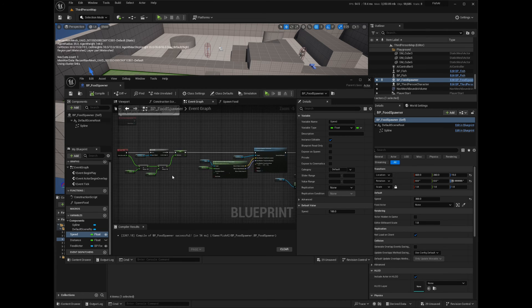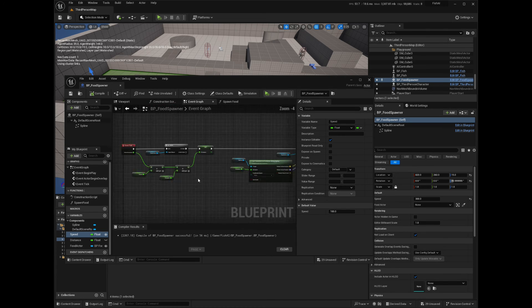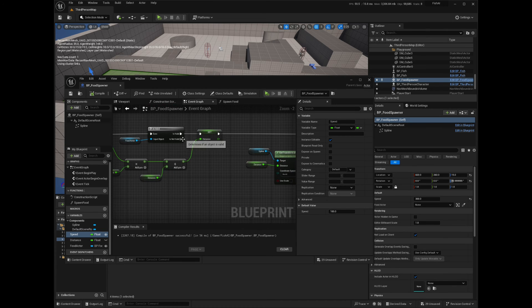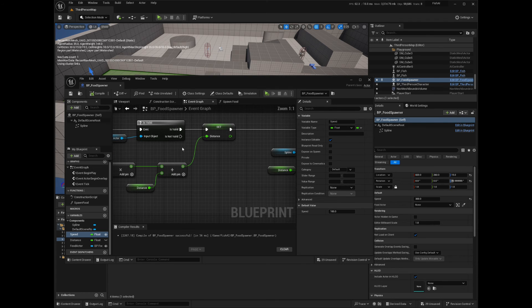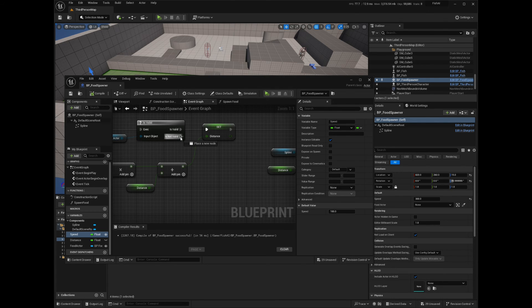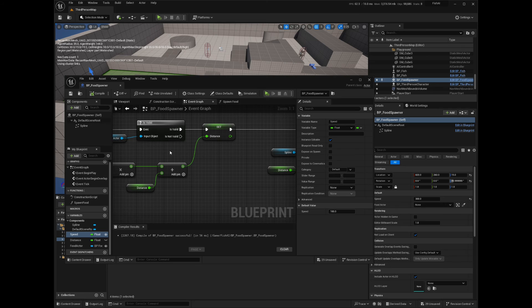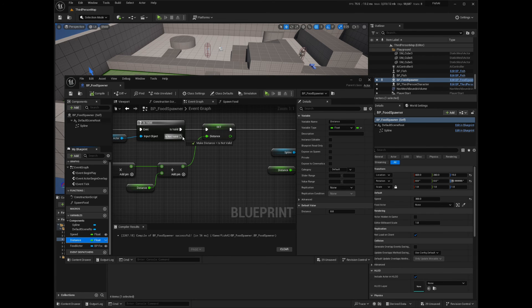Back in the event graph, if the food actor is invalid, we can reset the distance variable to zero and then spawn another food piece. This will ensure that the food piece will start from the spline start point and not from where it was eaten.